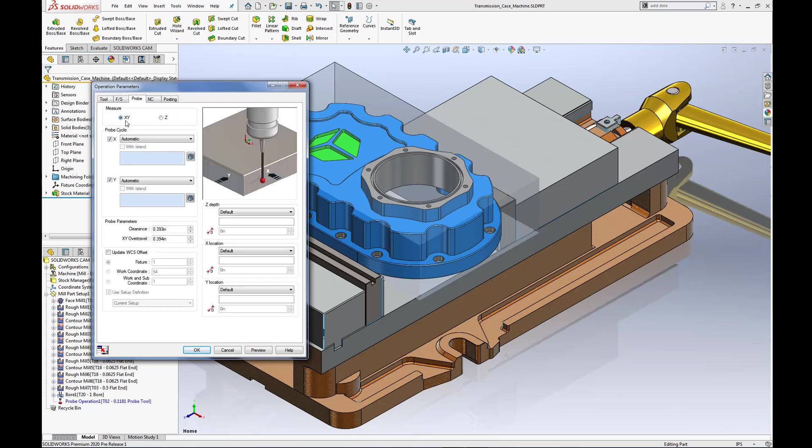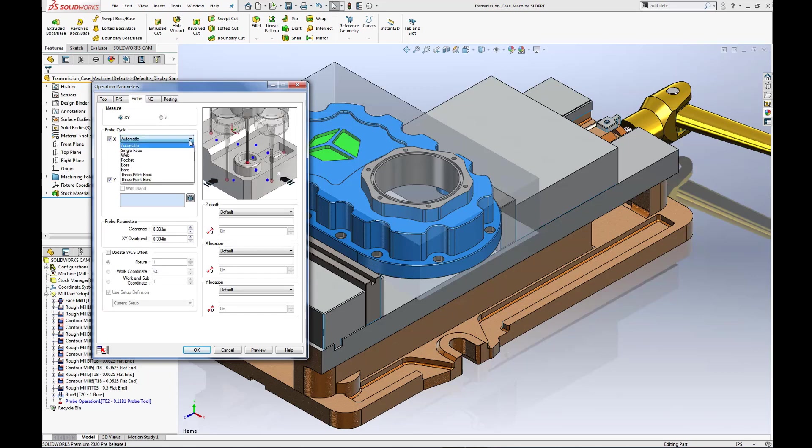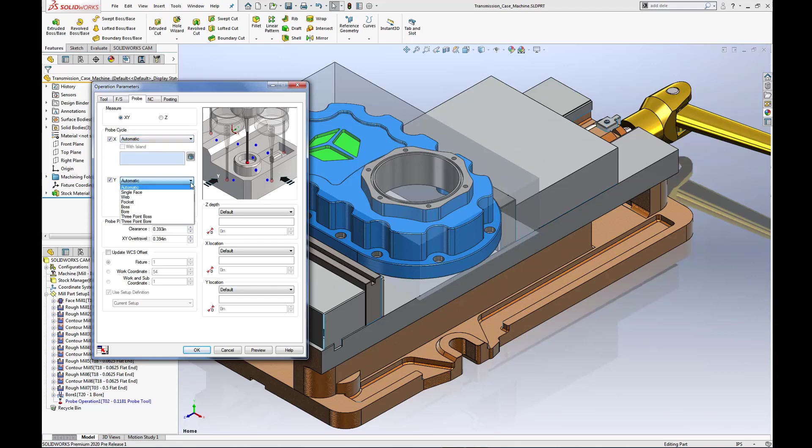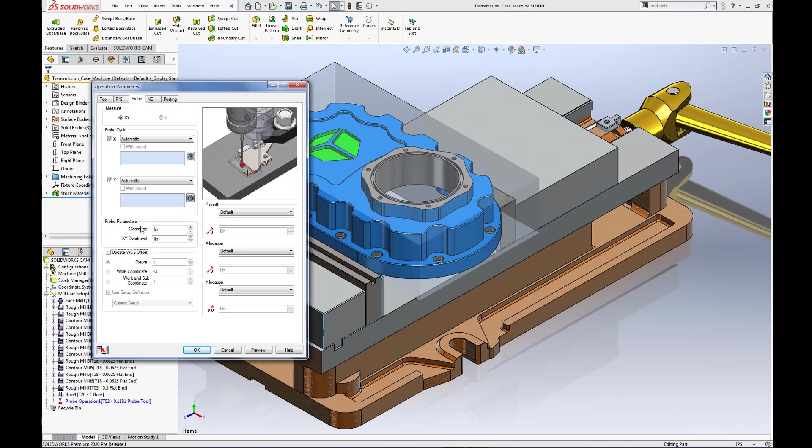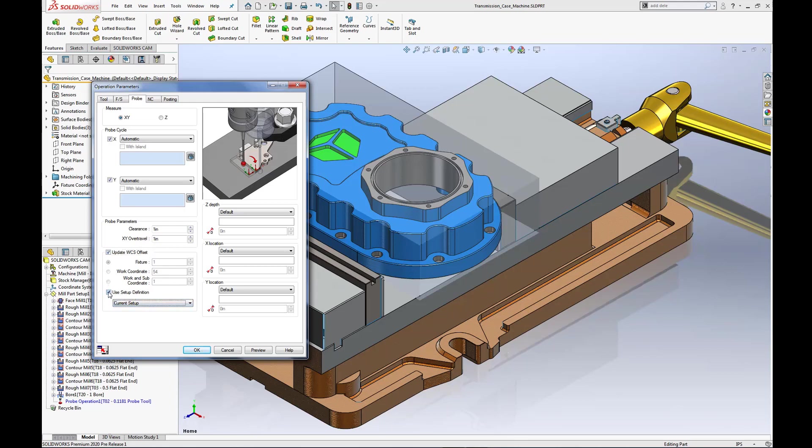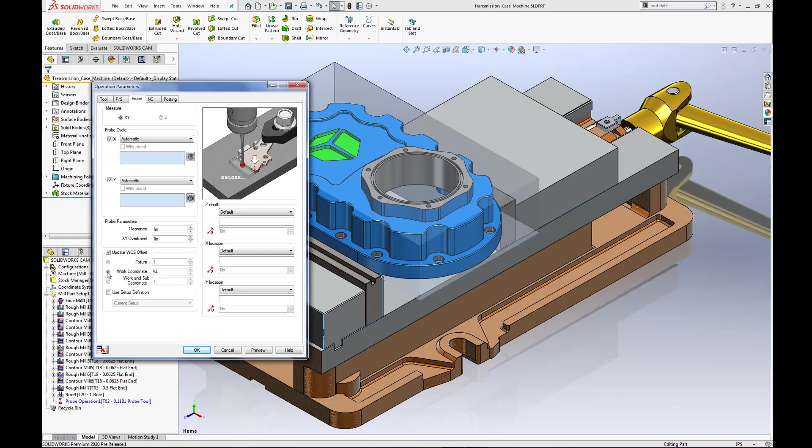The probe tab allows you to measure in X, Y or Z and the probe cycle easily allows you to select a single feature or features of your part. The probe parameters for clearance and X, Y over travel prevents costly damage to your probe tool. Additional capabilities of updating the work coordinate system offset are just a few clicks to determine specific fixture, work coordinate or work and sub-coordinate systems.